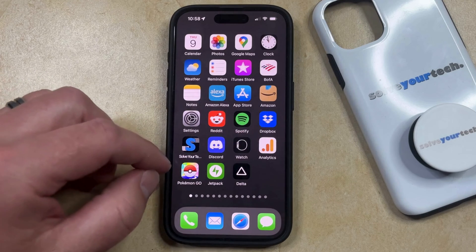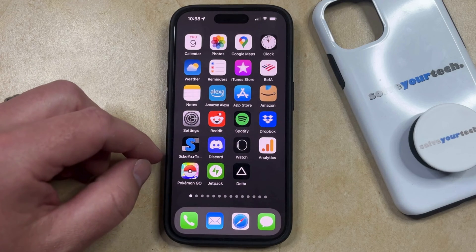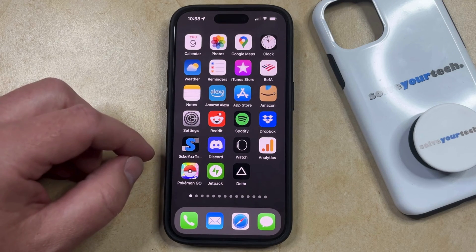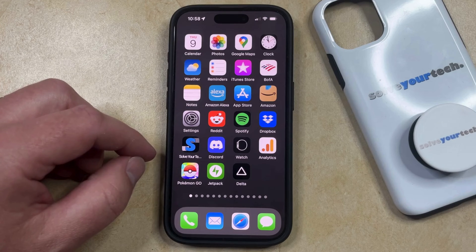So if you don't see the camera icon on your home screen, it's likely that it was removed from the home screen either intentionally or accidentally.